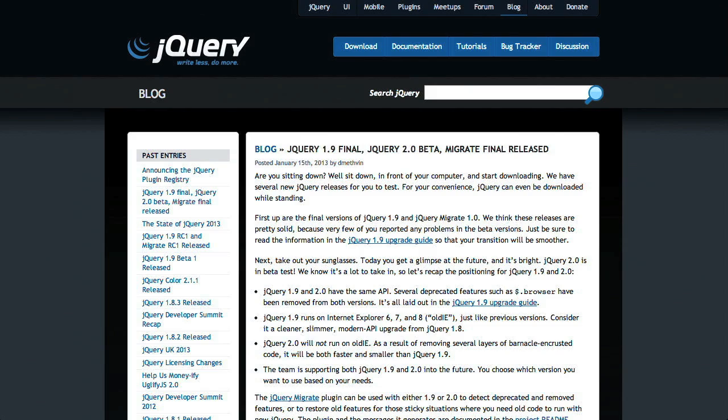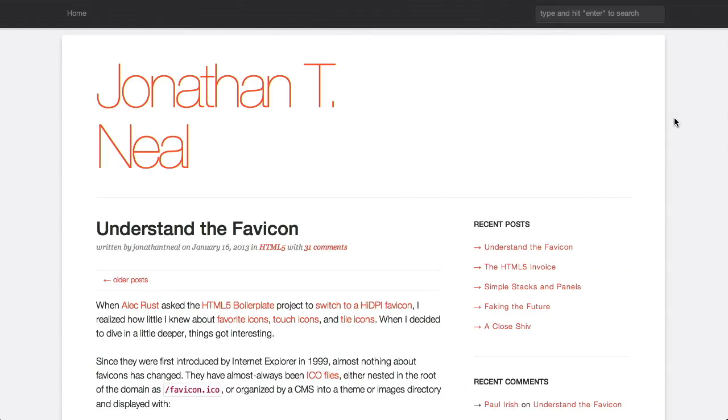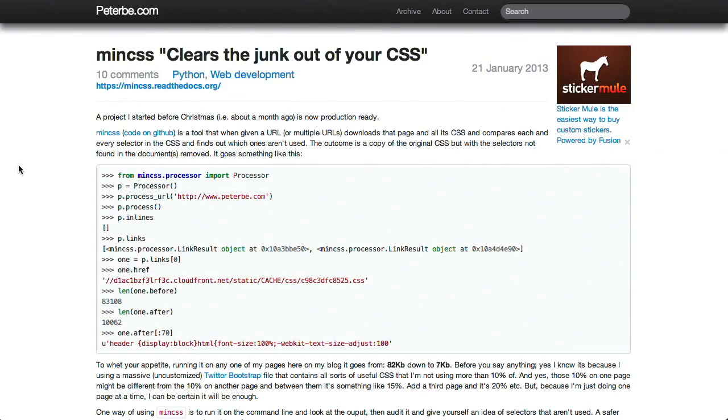I'm Nick Pettit. I'm Jason Seifer. And you're watching The Treehouse Show, your weekly dose of internets where we talk about all things web design, web development, and more. In this episode of The Treehouse Show, we'll be talking about jQuery releases, favicons, and CSS optimization. Let's check it out!